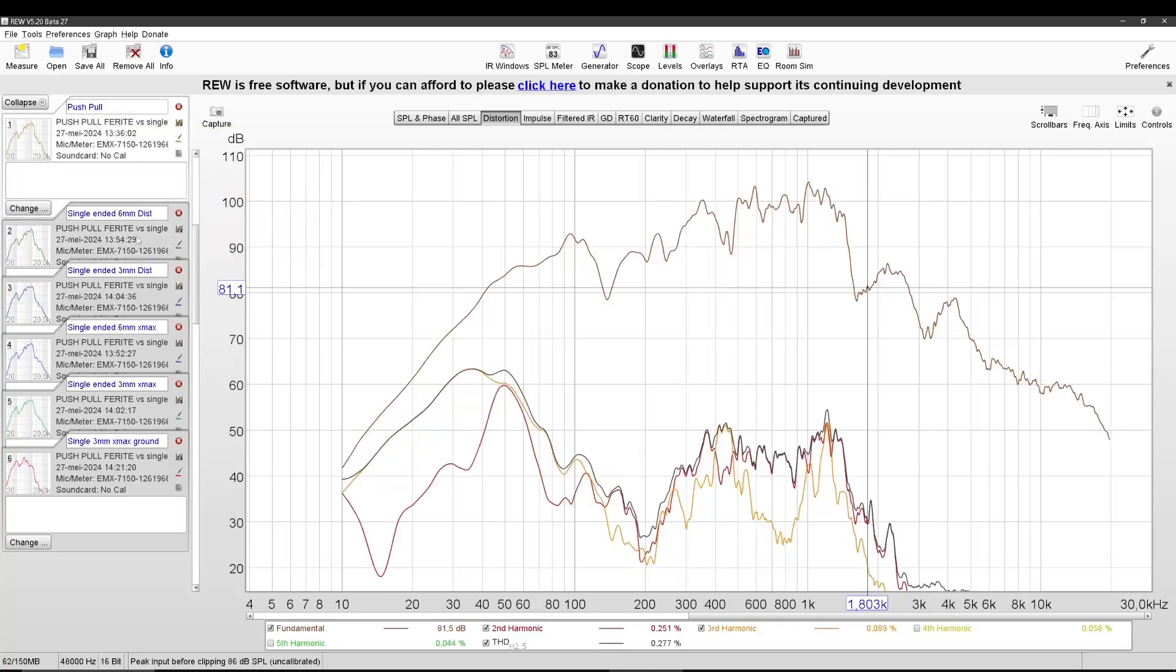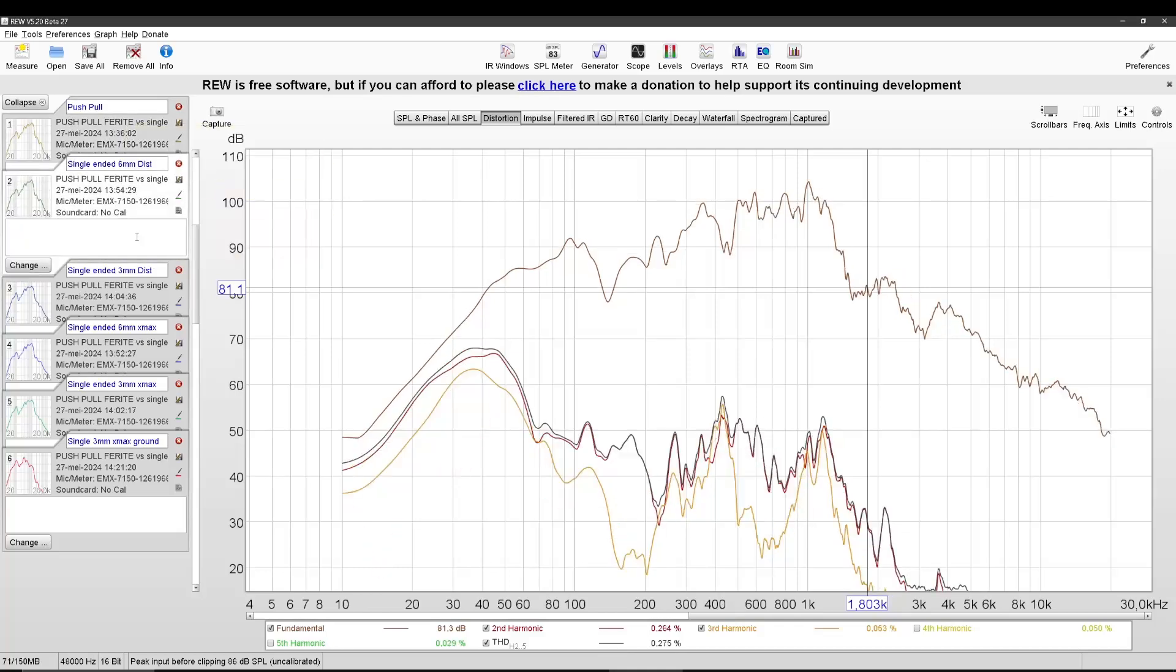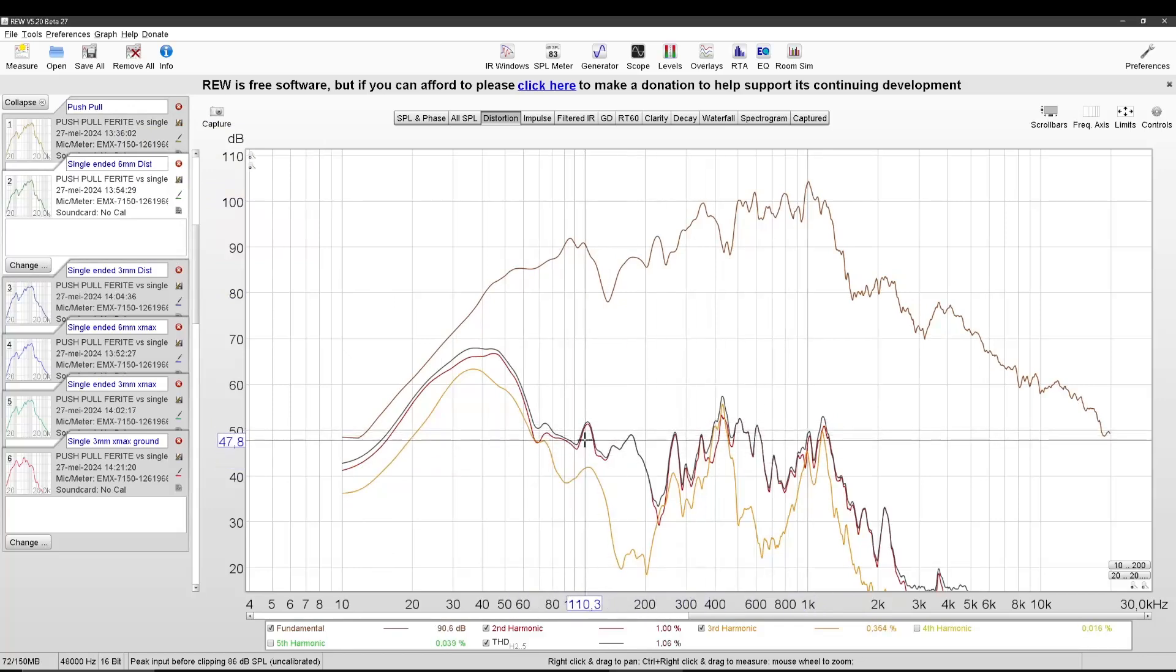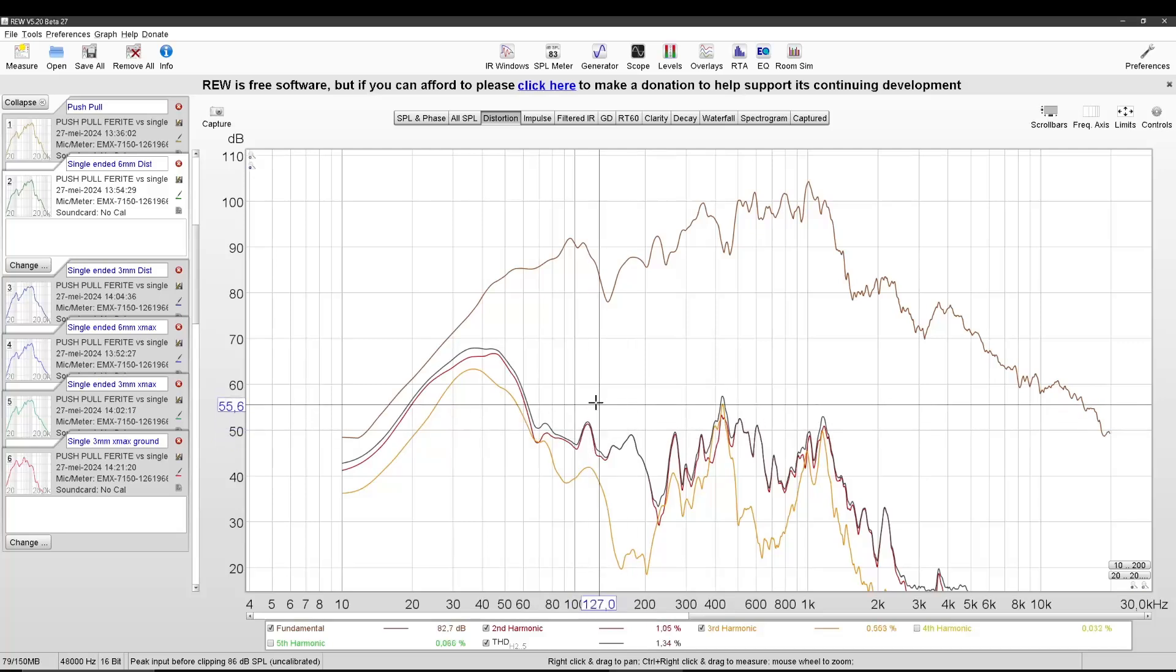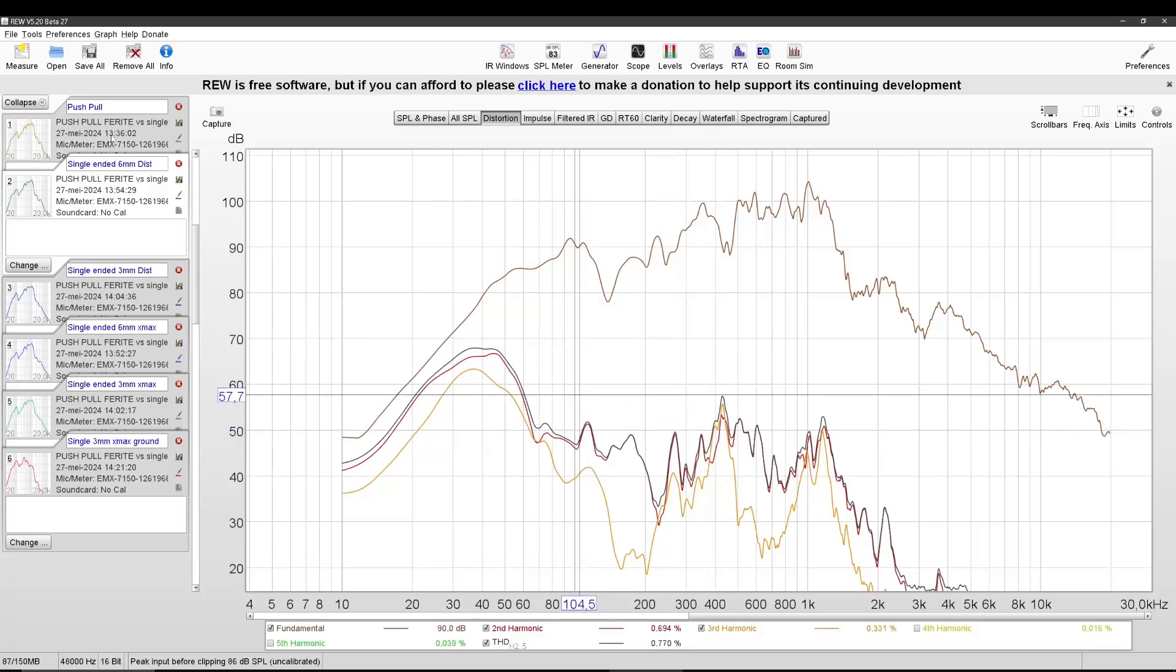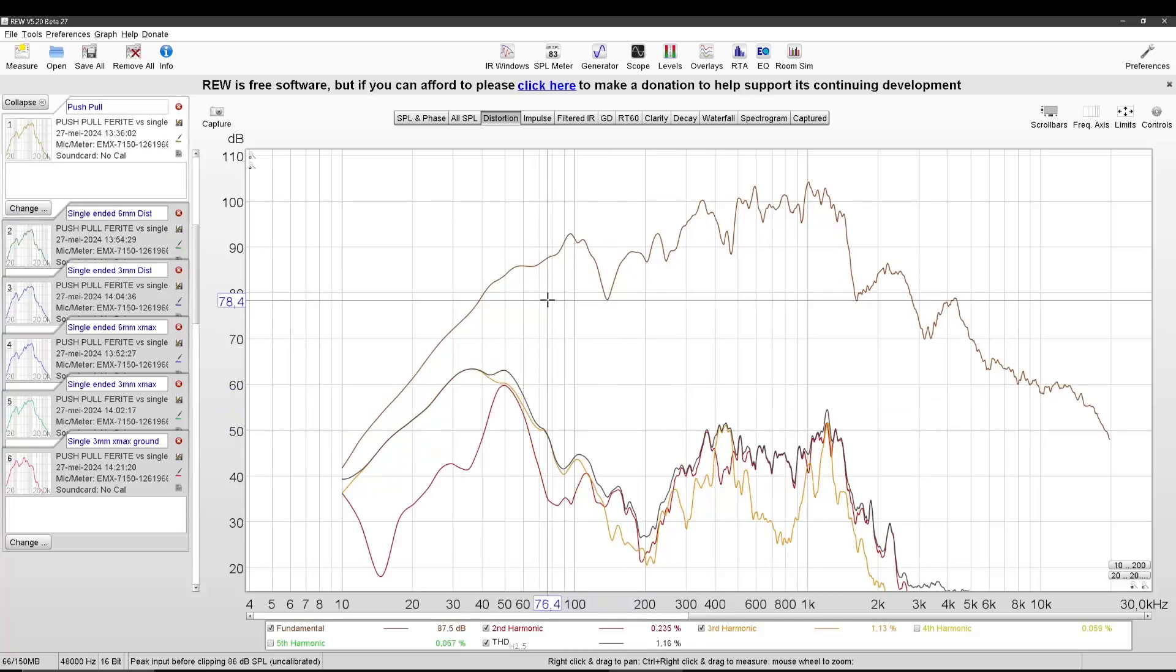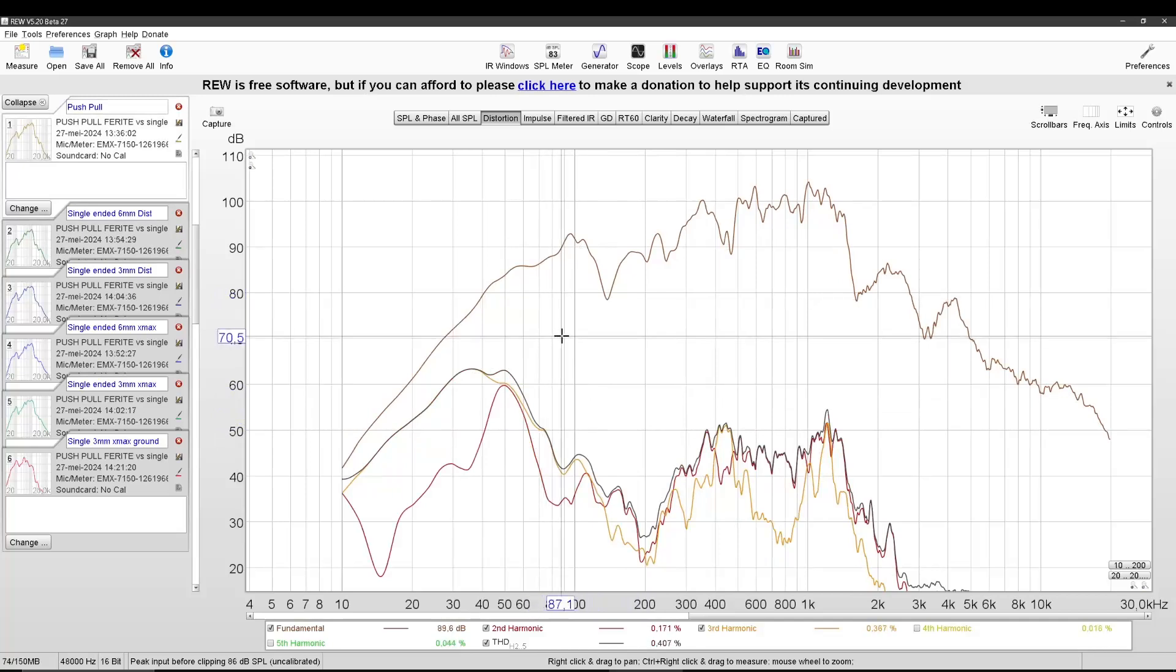So these are sort of the same output volume down low. And the only thing that changed is the distortion. So this is push-pull, and this is single-ended. Push-pull, single-ended. Now you can see the red line here is second-order harmonics.